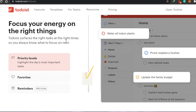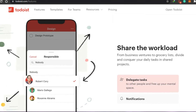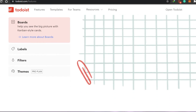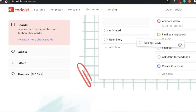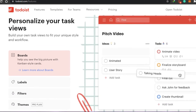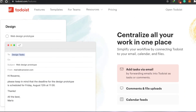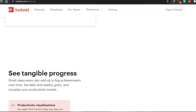It's very cheap and you're getting a lot of cool features for less money. You can prioritize tasks according to their need and share the workload — from business ventures to grocery lists, divide and conquer. Todoist is simple yet very professional. You can personalize your task views, create boards, create labels, use filters, and apply different themes.